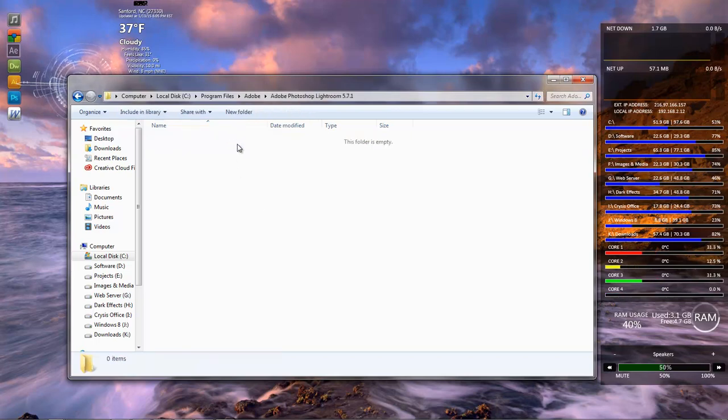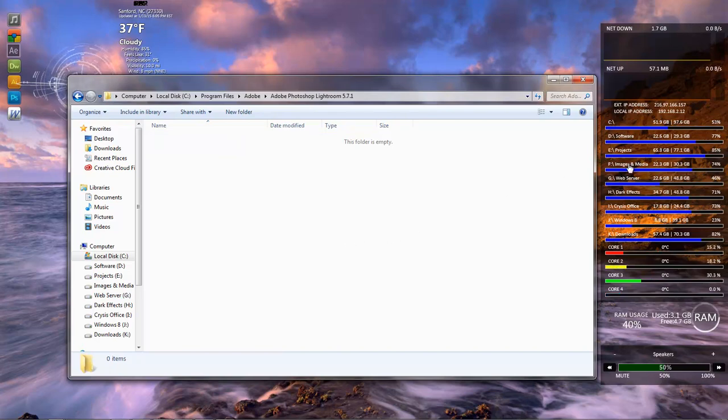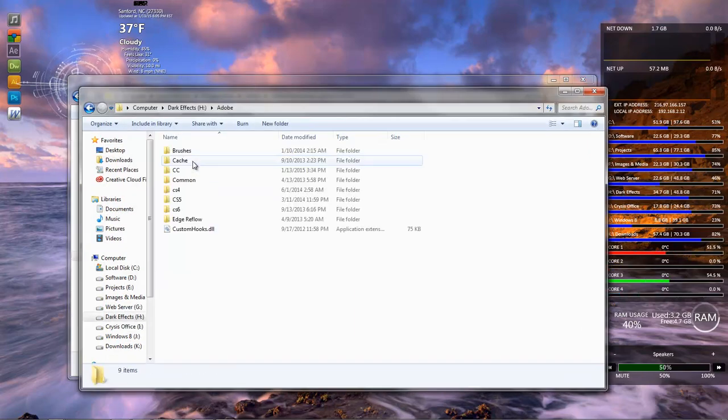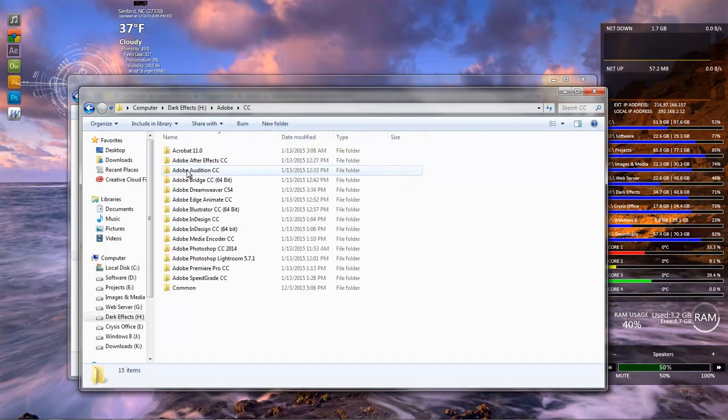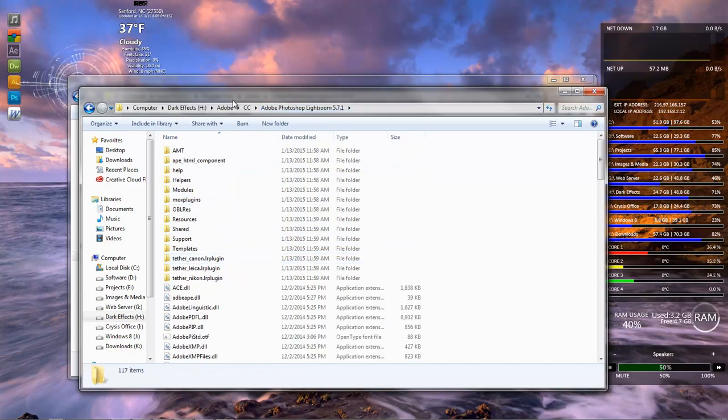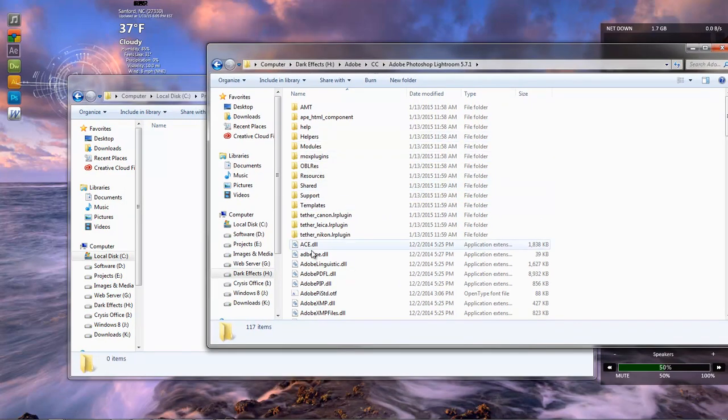Well, let's take a look here. Going here, there's nothing in this folder. So, let's come over here to H:\Adobe\cc, and I have moved mine over here. This is where my Lightroom is at.